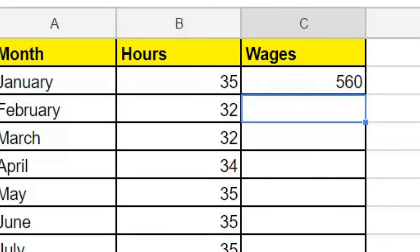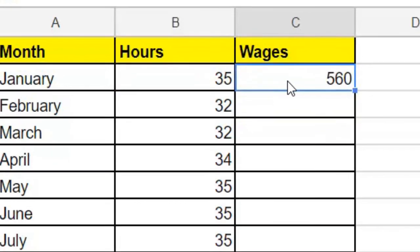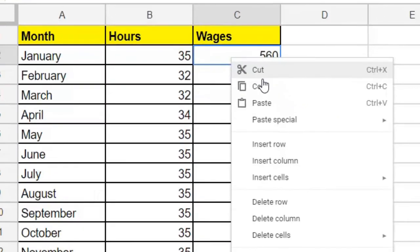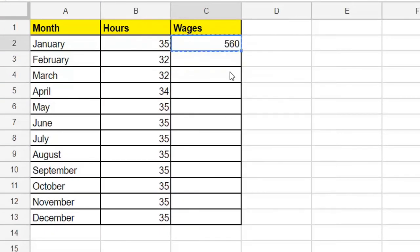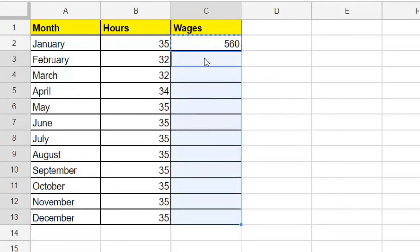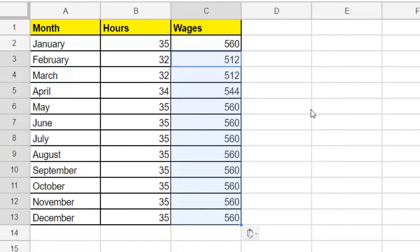Now here's a really good spreadsheet trick. Let's select this cell with our new formula, right-click, copy, and now let's paste it into all of the cells for the rest of the months. Right-click, paste. Now we have the total wages for all of our months.